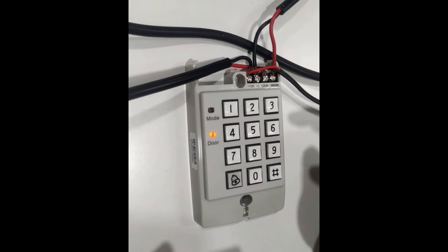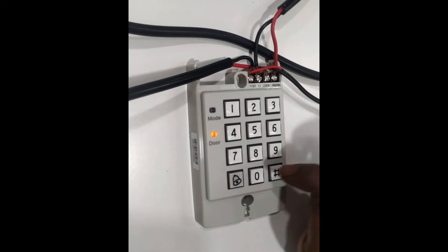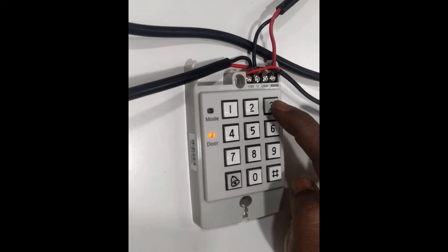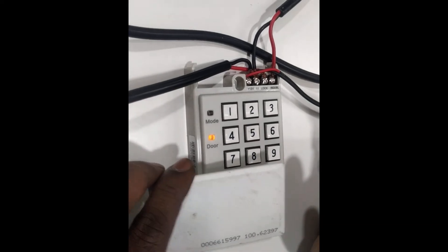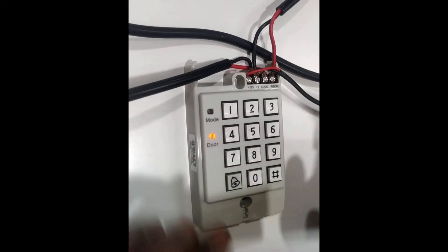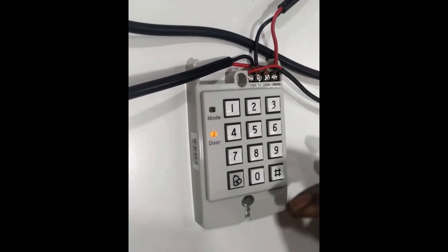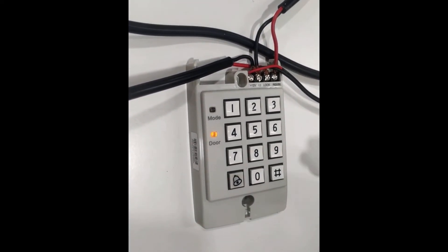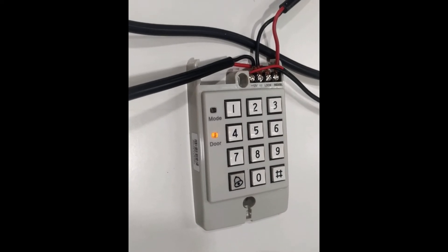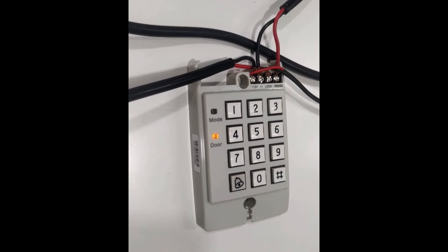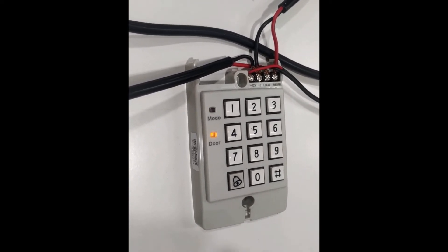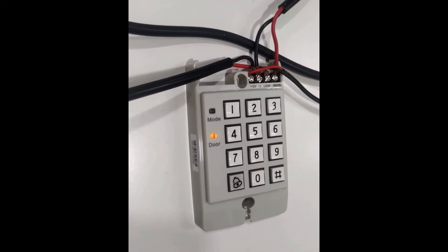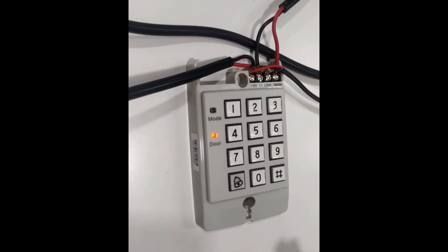And then which location do I want to add the card? Suppose I want to add the card in the location number three, then zero zero three, and we have to present the card. Whenever we show the card, the card will be programmed. And in this way we can add total 500 cards along with this controller.